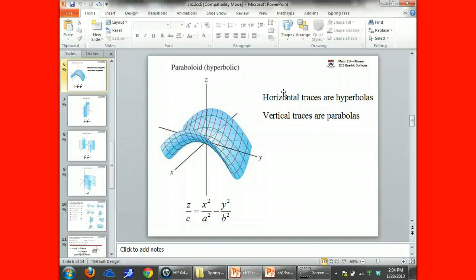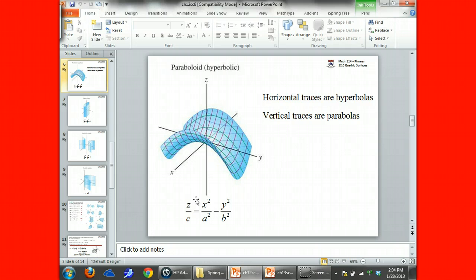If we want to know which one it is, we really have to look at the equations and let one of the variables equal zero, to figure out whether it's a paraboloid that opens up or one that opens down. That will help us figure out what orientation the Pringles chip has. There are a few more shapes, and then we can do a couple of examples.